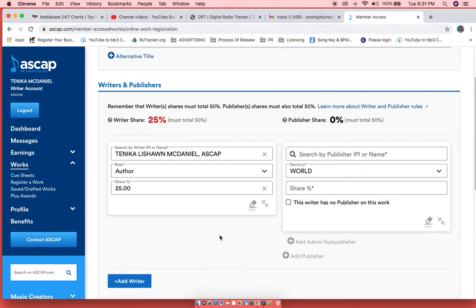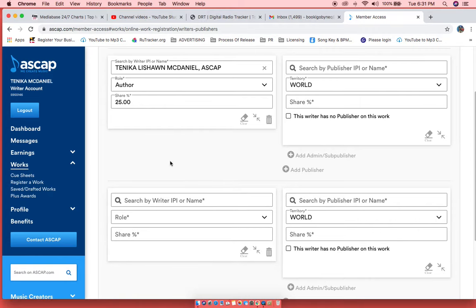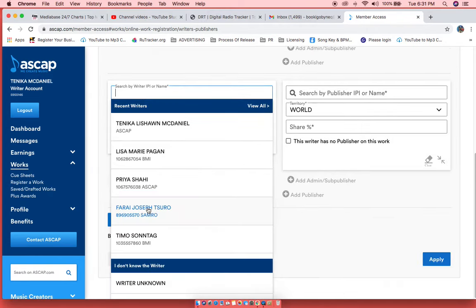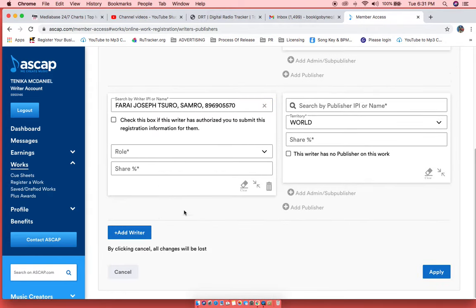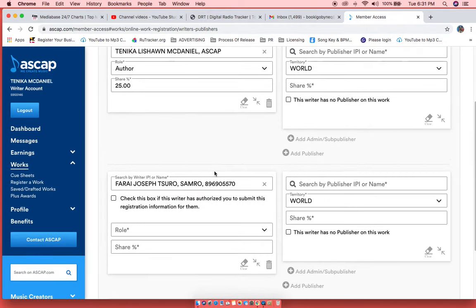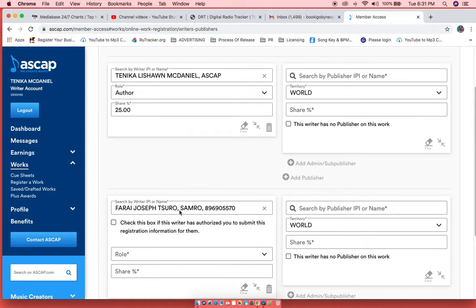So then you would add another writer. Obviously, that will be the producer, the person who made the beat. So you add the producer to the song and you click this box right here to make sure you're authorized to register it.